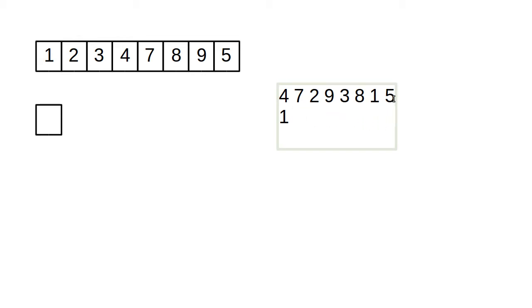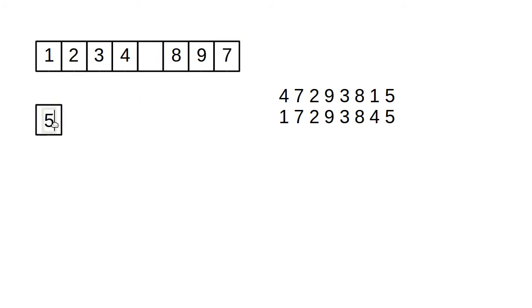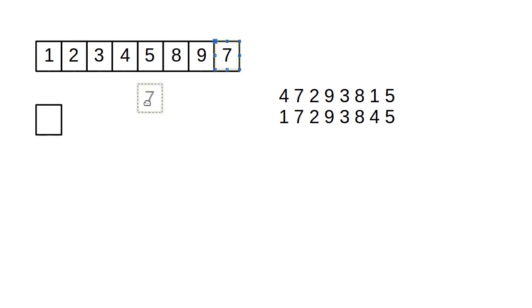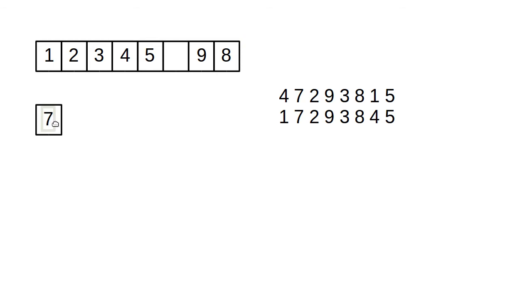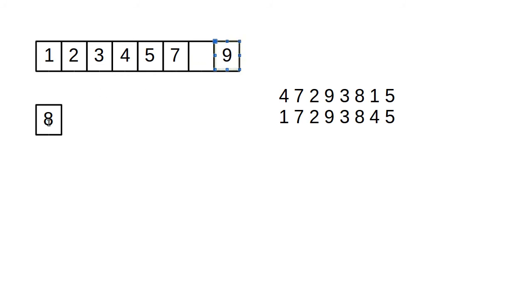That advantage of the selection sort is the fact that we do very few moves. Back up here to our example, we find the five, move it down. The seven, once again, gets shifted over, and the five moves in place. Now the seven is the smallest, so it moves down. The eight moves over, and the seven moves up. And now the eight is the smallest, so it moves down. The nine moves over, and the eight moves up.